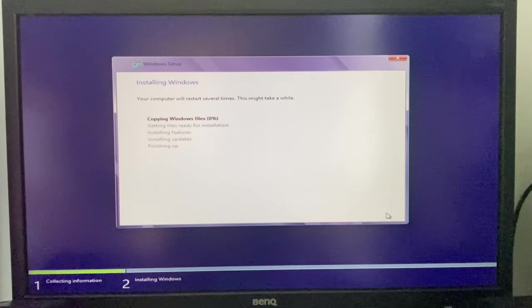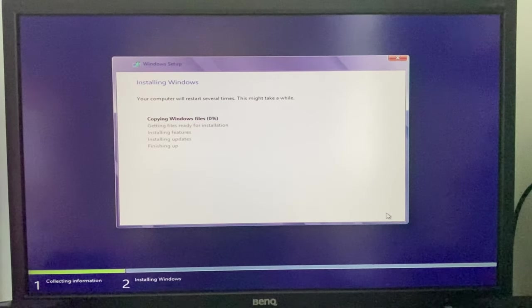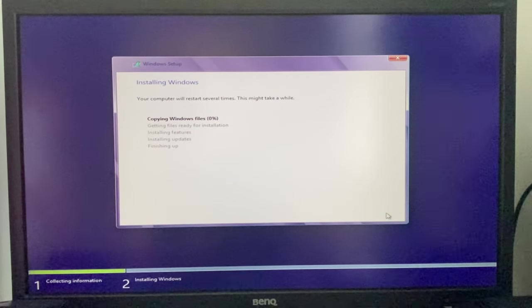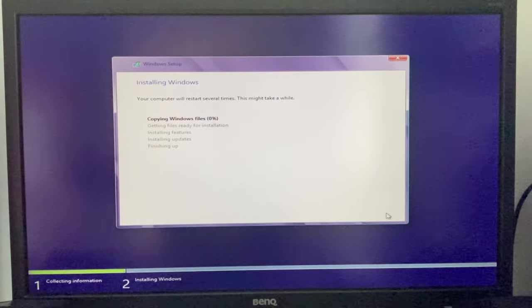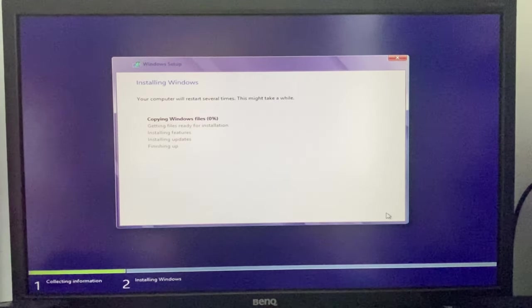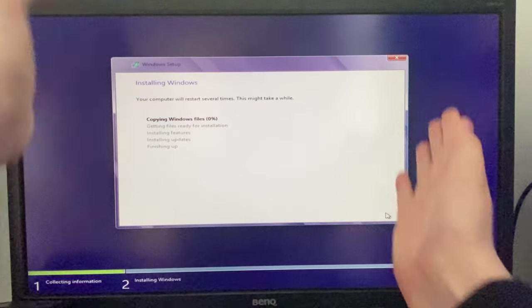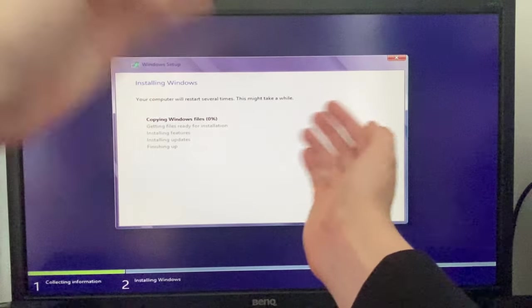Alright, here we go, installing Windows. So now that this thing is installing, let's start a time lapse.